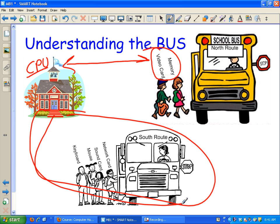On the north route, there are only two bus stops. On the south route, there are however many bus stops there are for information coming back to the CPU.